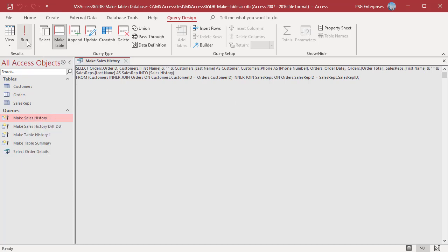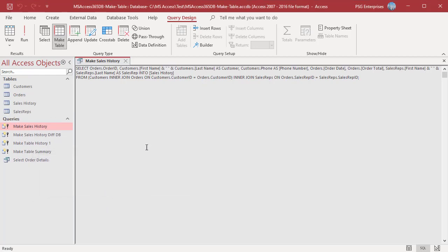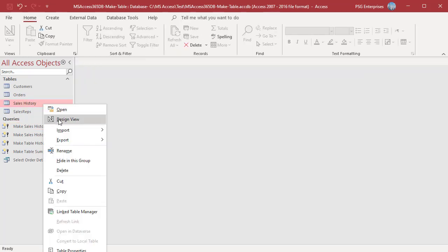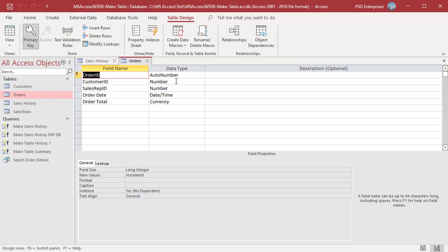Run the query. A confirmation message is displayed showing how many rows will be pasted. Click Yes. The new table sales history is created. Open the table in design view — the data types are inherited from the old table. For example, auto number for order ID is inherited from the orders table.